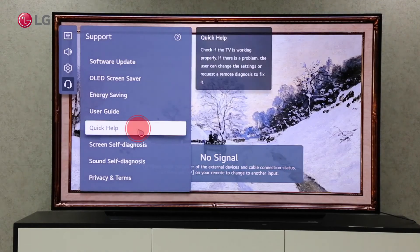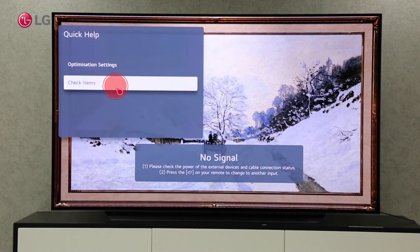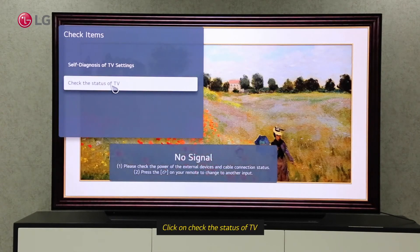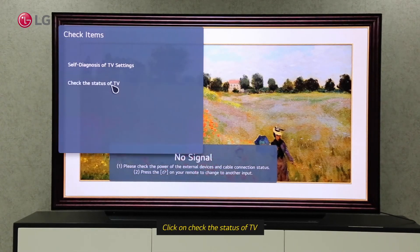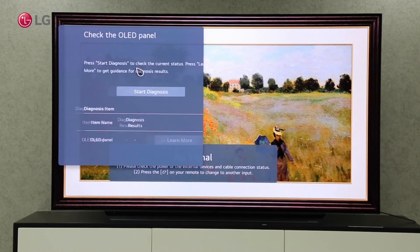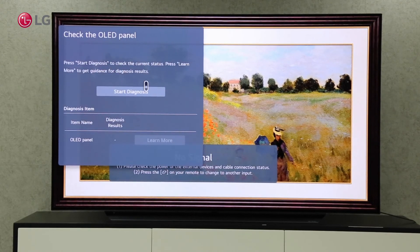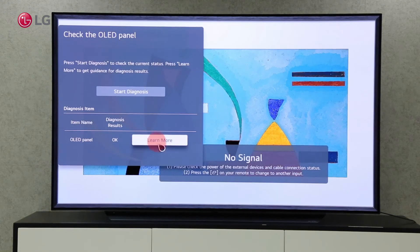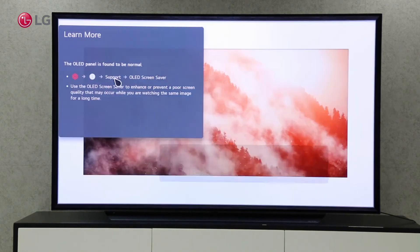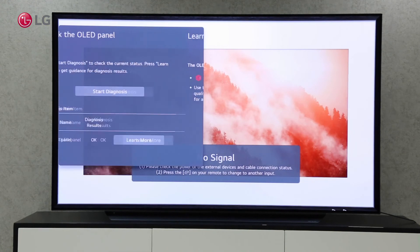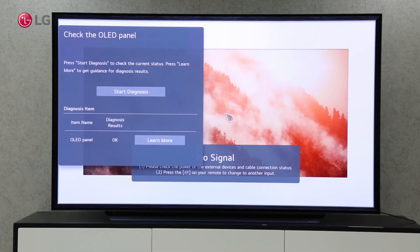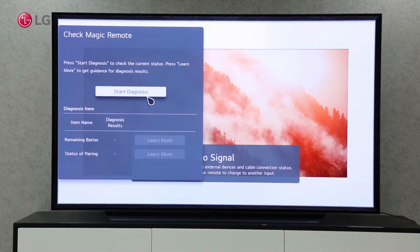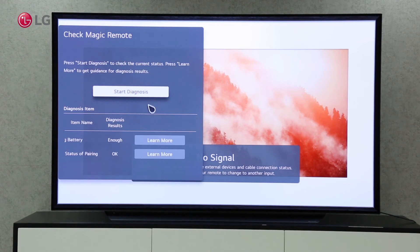You can check the status of your TV hardware on Check Status of TV. You can see the current status of your hardware by selecting the hardware you want to check and clicking on Start Diagnosis. The OLED panel, magic remote, Bluetooth or Wi-Fi, HDMI port, and illumination sensor will be included.